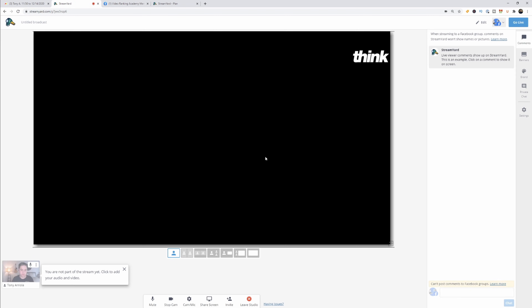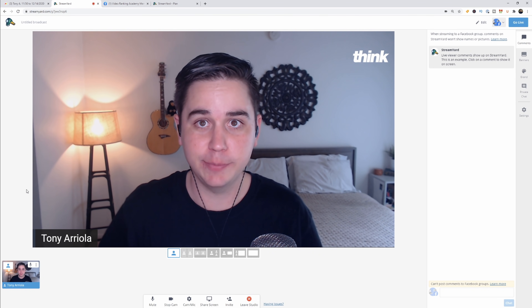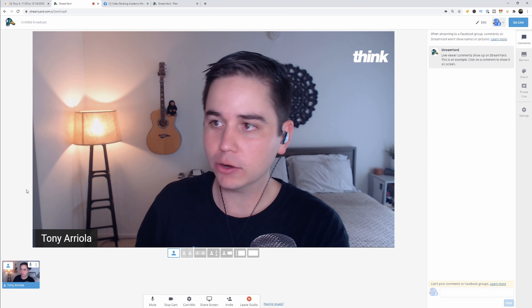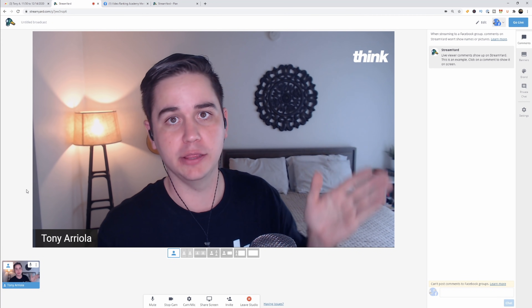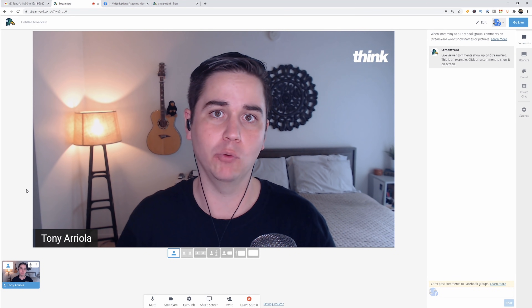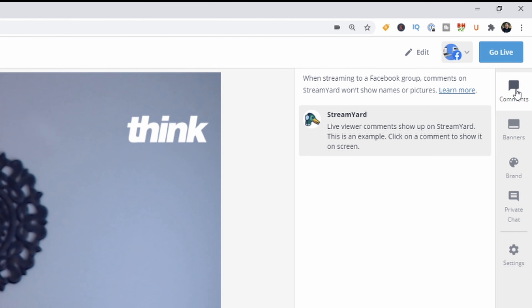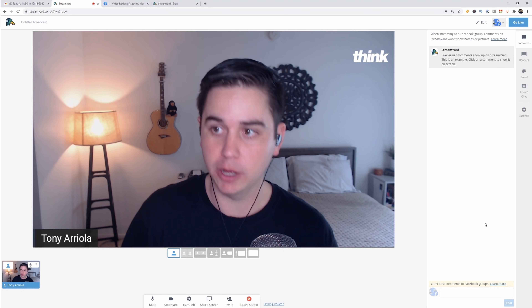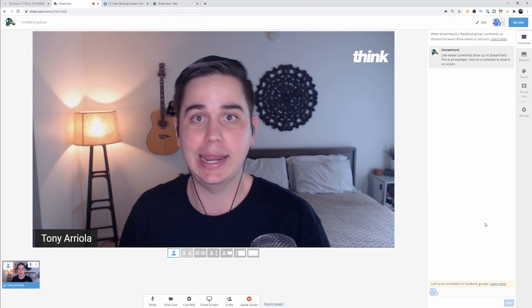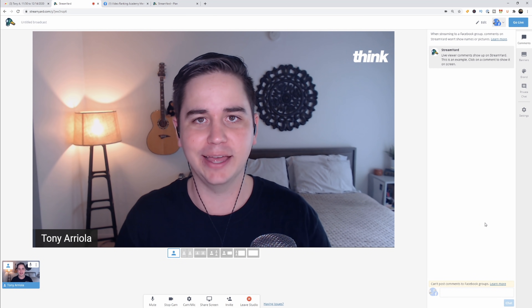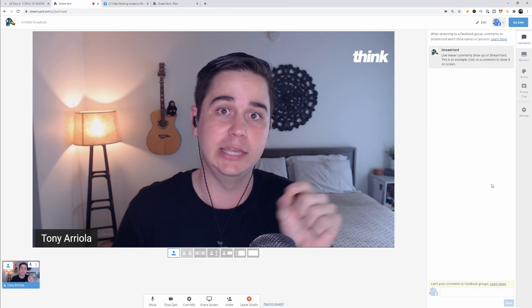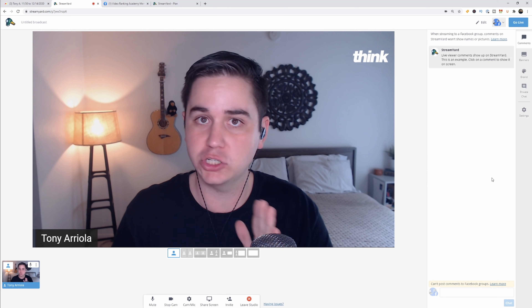Once you have all your settings dialed, you can enter the broadcast studio. I'm going to hover over my thumbnail down here and click 'add to stream' so you can see me on the big screen. The first tool on the right side is comments. This is where you'll see your live stream chat pop up as people are watching. You can click on those messages and add them to your overlay so viewers can see them — great for questions or compliments. Click them again to take them off the screen.